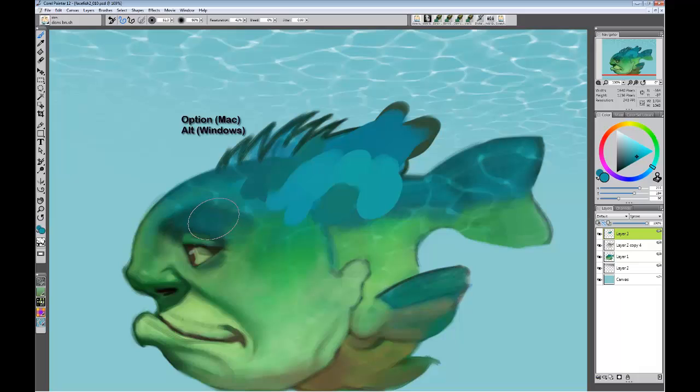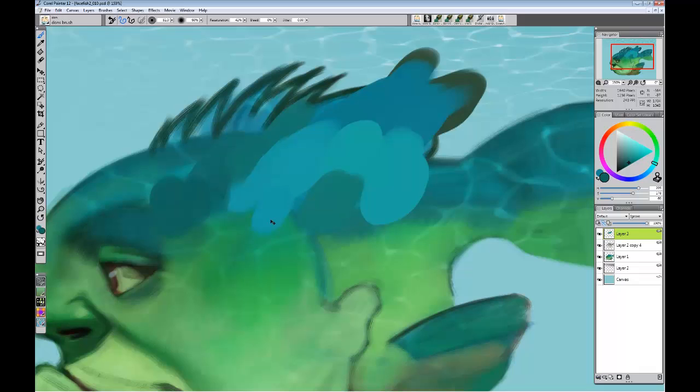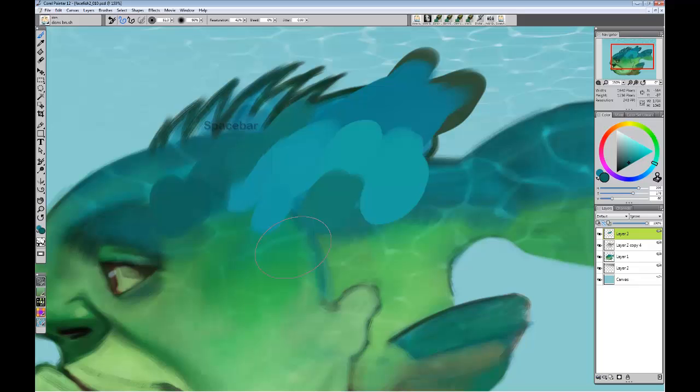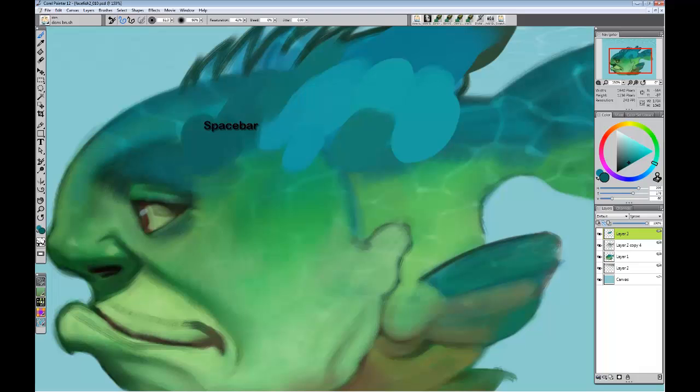I often also find it necessary when I'm painting, especially if I'm zoomed in a little bit more, to be able to scroll the image around. That is as simple as holding down the spacebar. You get the little hand and you scroll the image around to wherever you want.